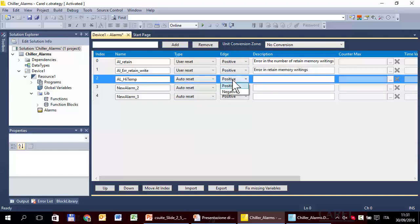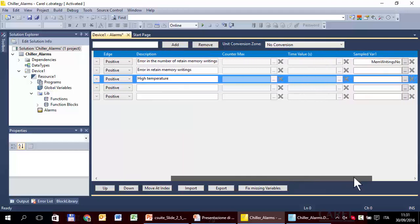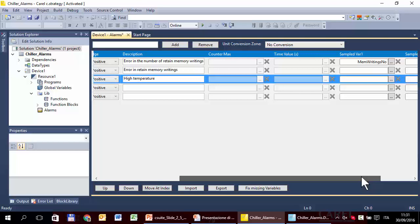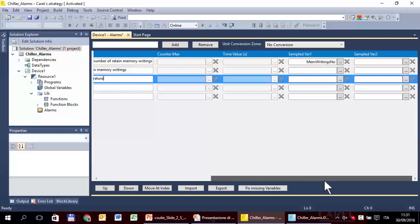Edge could be positive or negative. Positive means the alarm starts when the alarm variable changes from false to true. Negative is when it changes from true to false. Typical is positive. Then there is a description. Counter max and time value are used in the third type of alarm. Here are the two variables that you can save together with the alarm.